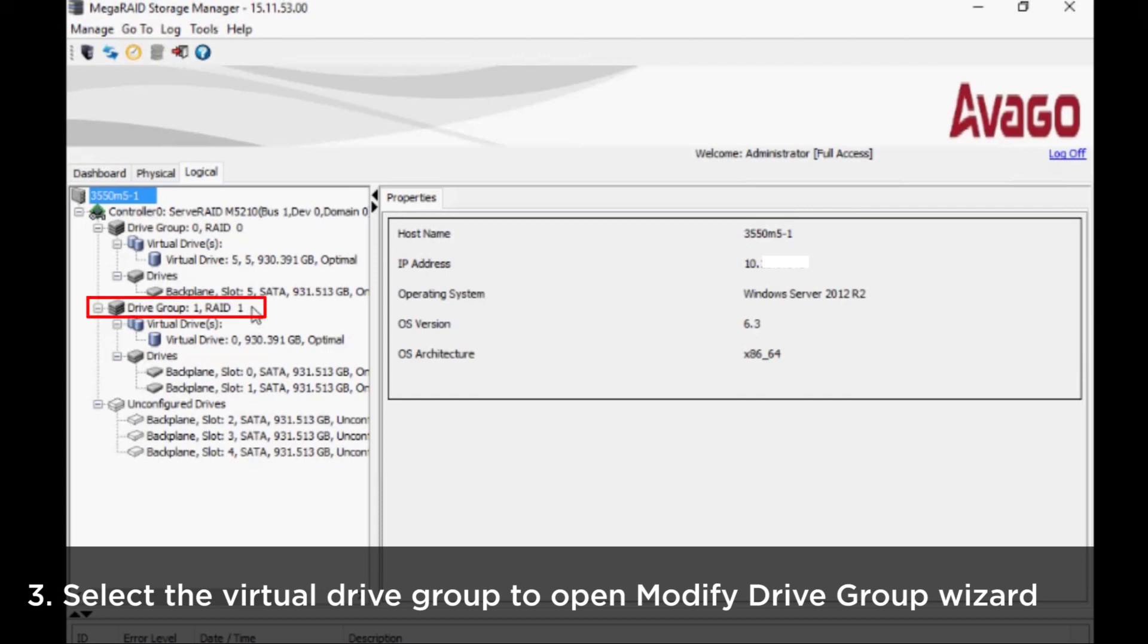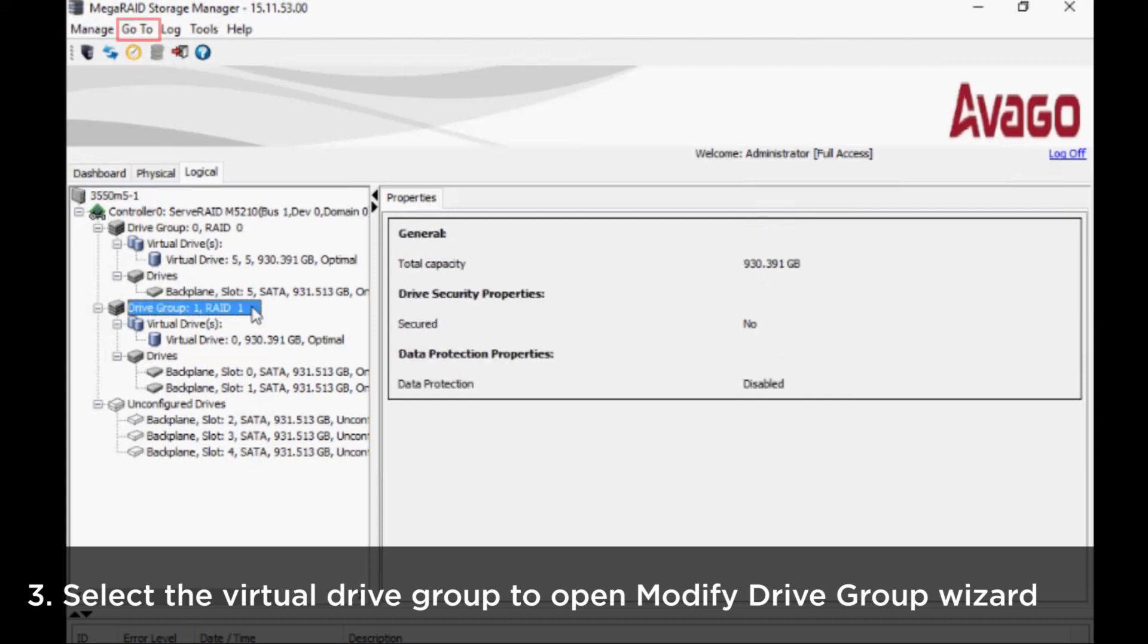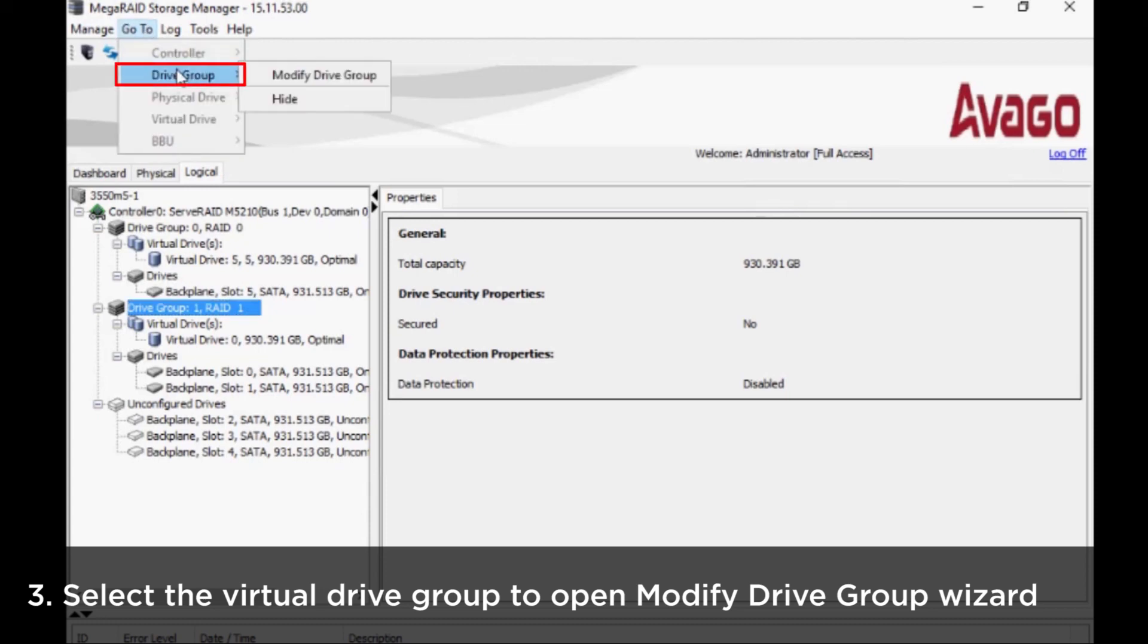Select the virtual drive group you want to add hard drives to and then click Modify Drive Group in the Drive Group section from the Go To drop down menu at the top of the main screen.